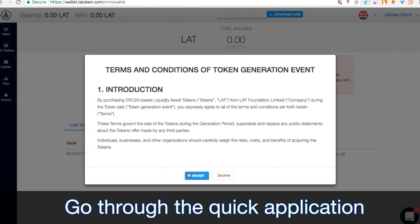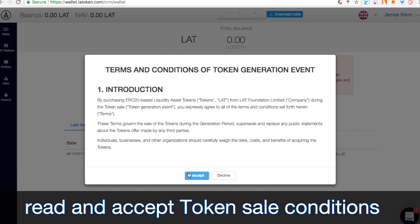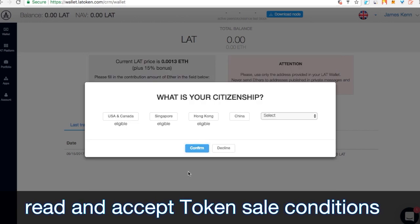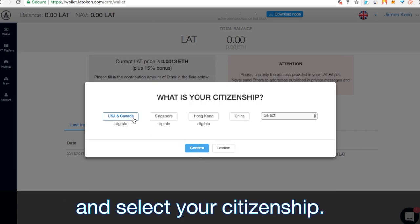Go through the quick application, read and accept token sale conditions and select your citizenship.